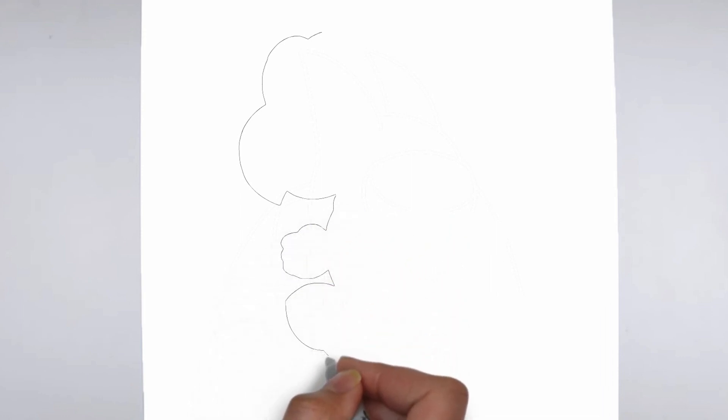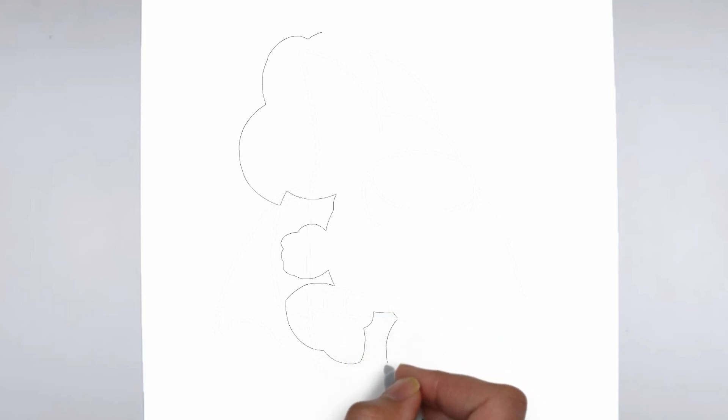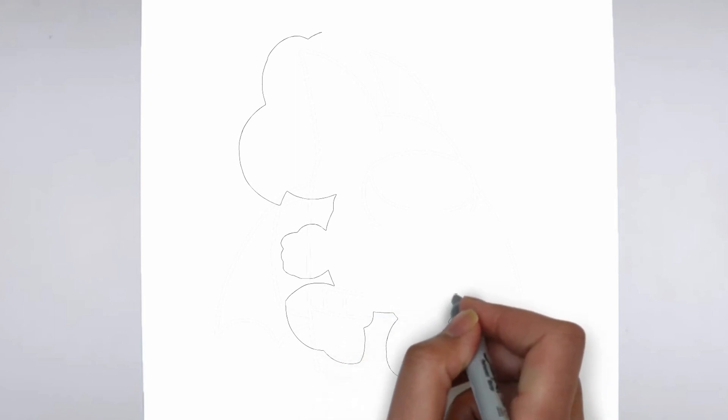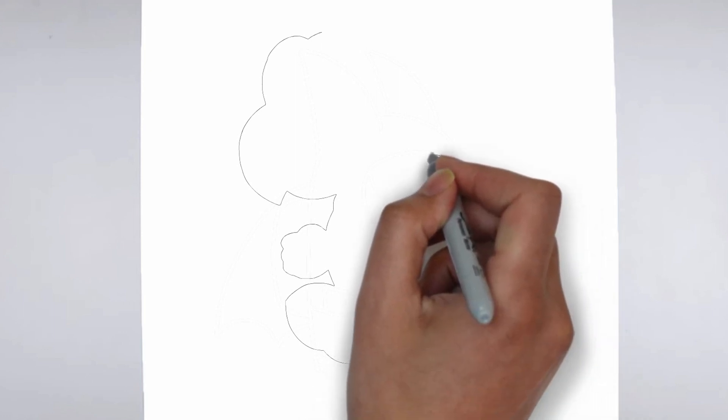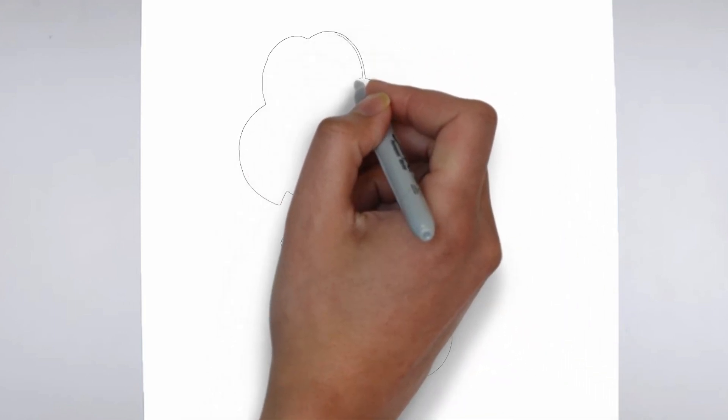Step 1. Beginning. Let's begin with the basic shape. Sketch light outlines to determine its size and placement on the paper.